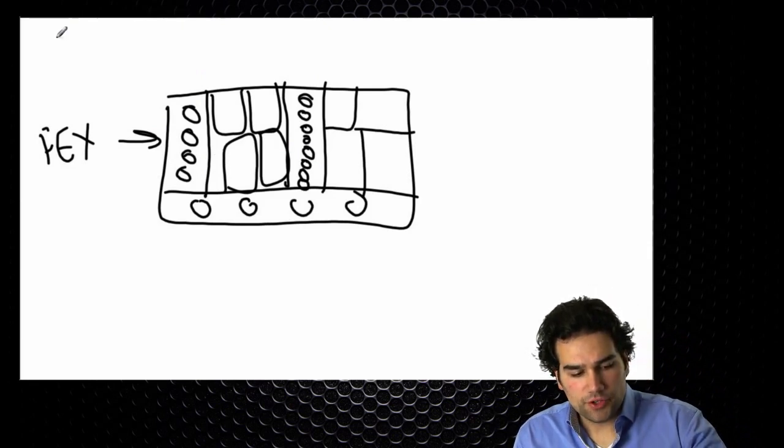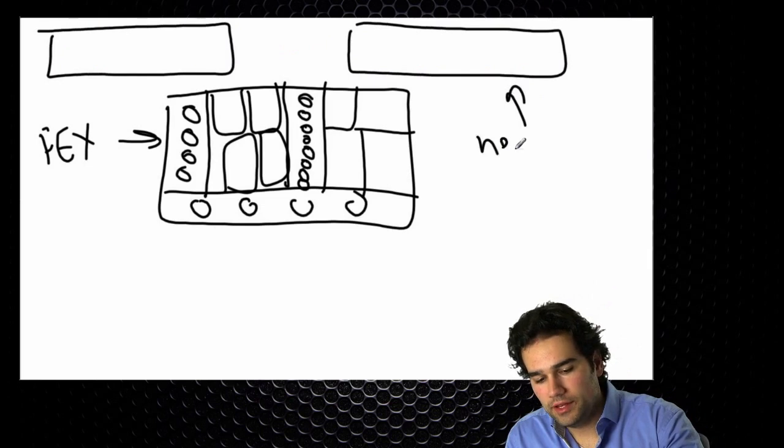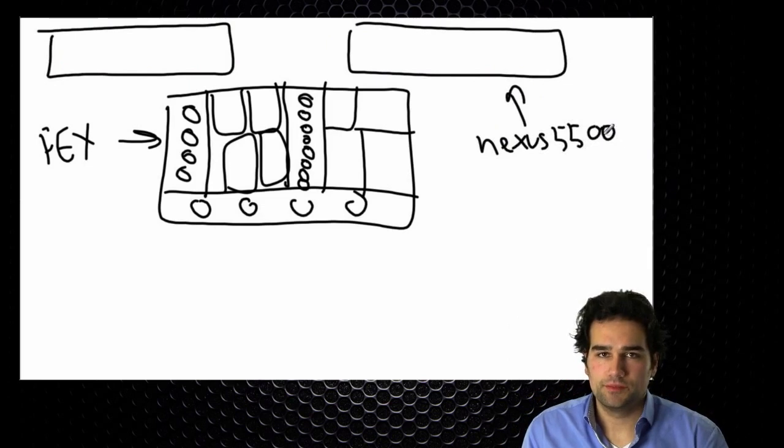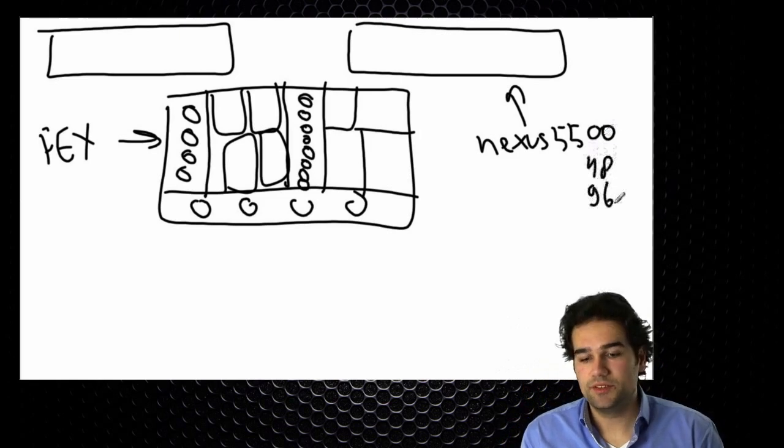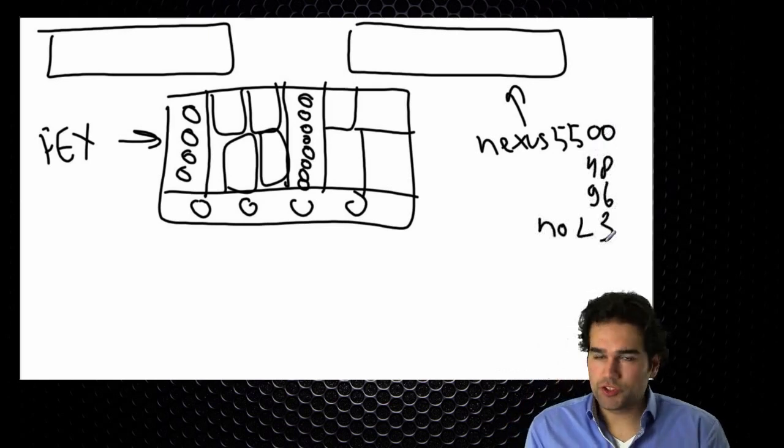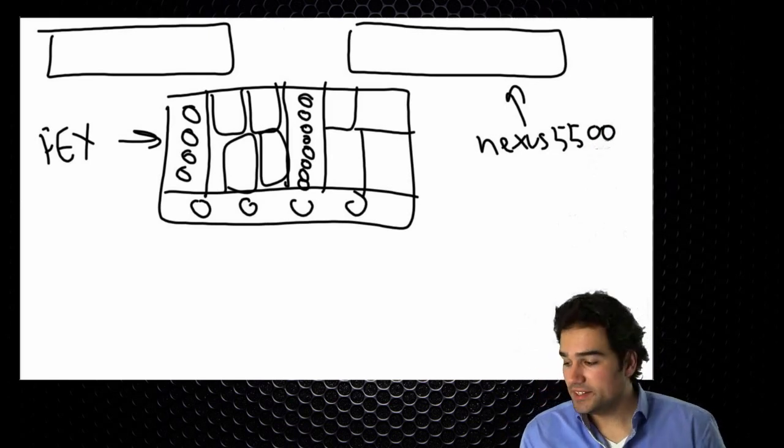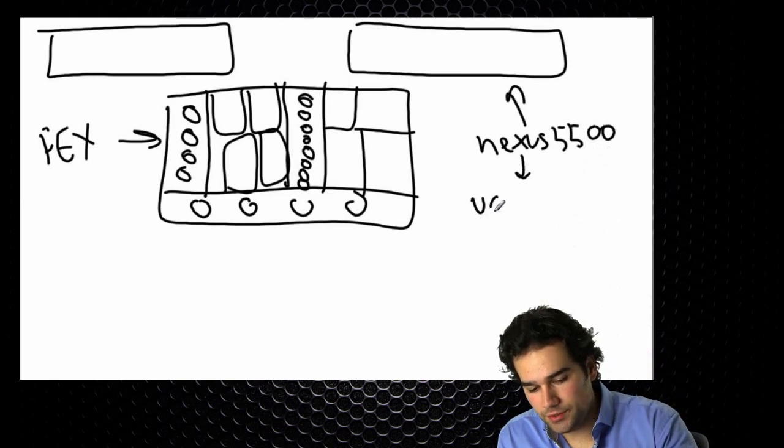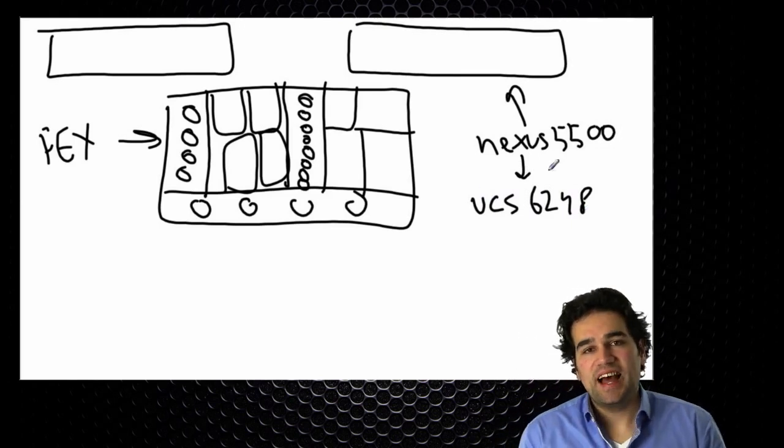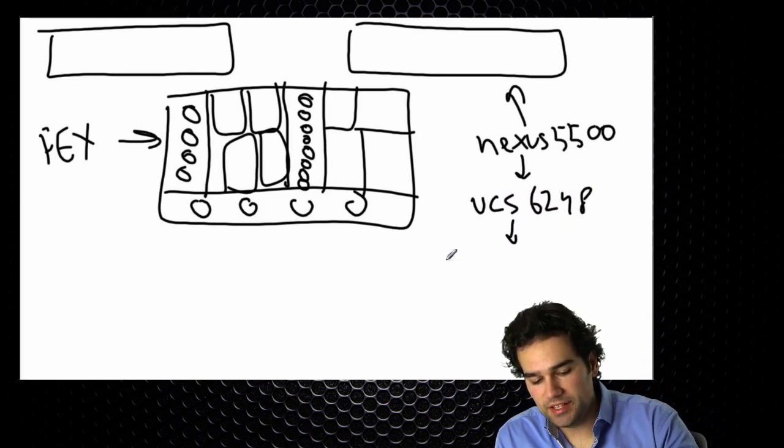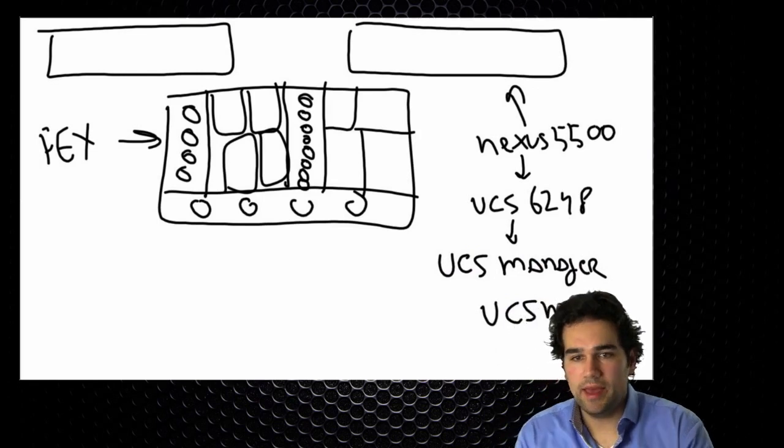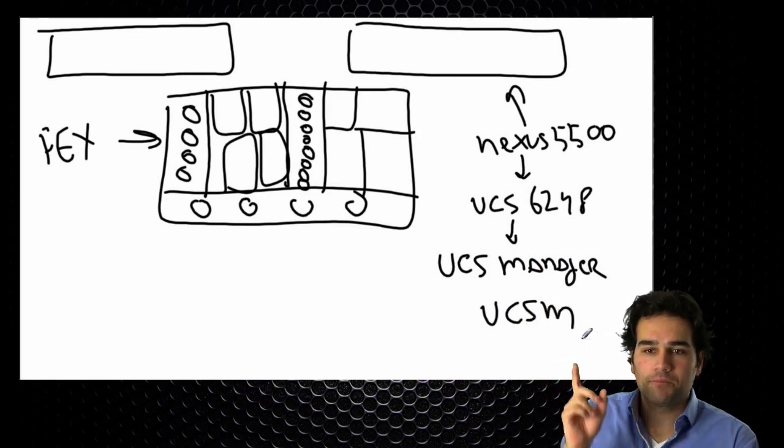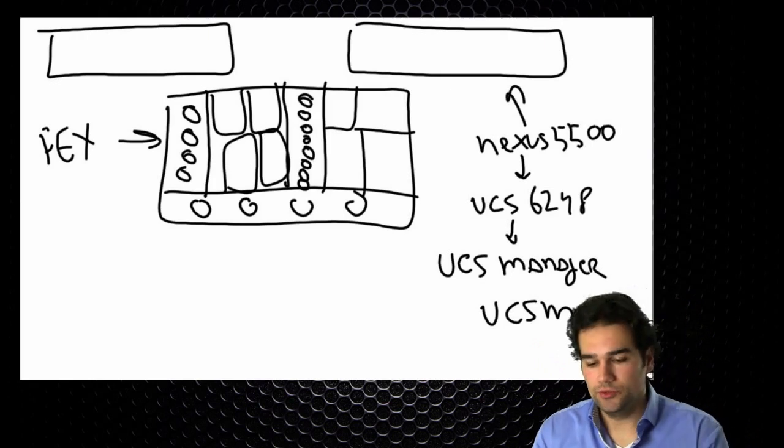Now that extra component that I need is technically in hardware a Nexus 5500 on steroids. So there is a 48 and a 96 port version, same as in the Nexus 5500 series. No layer 3 stuff, so this is a server switch. No layer 3 option. But technically it's a Nexus 5500. It is called a UCS 6248 or 6296. That is because it's not a real Nexus 5500. It is a Nexus 5500 plus a special UCS management chip. This is called the UCS manager or short for UCSM.